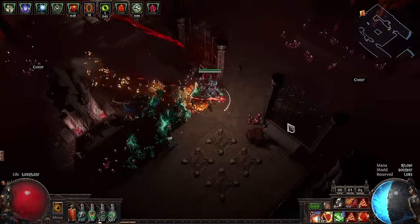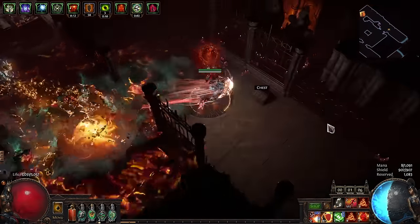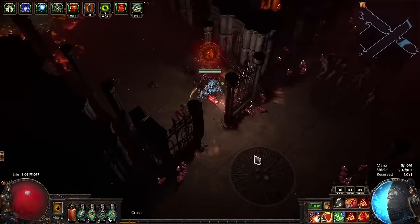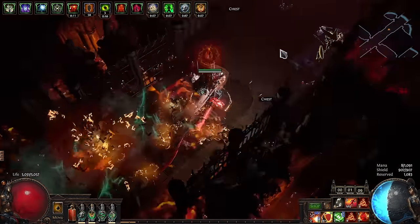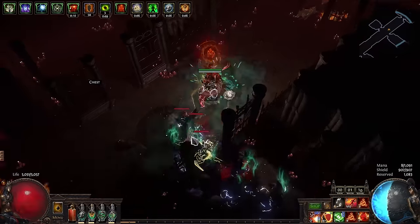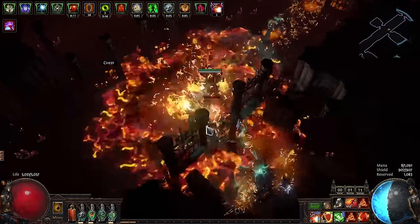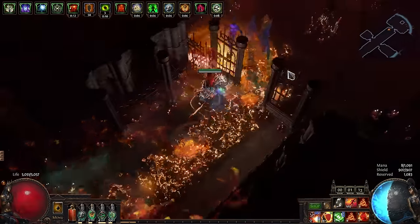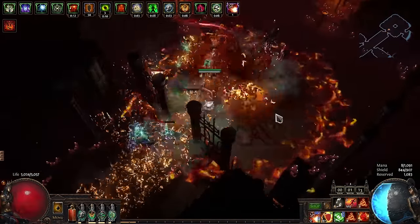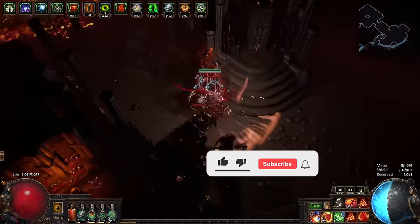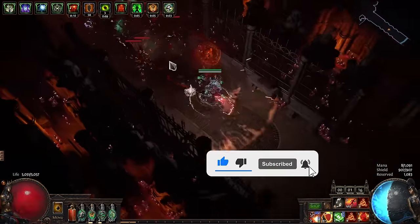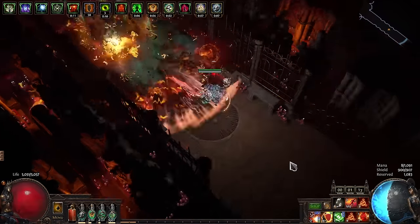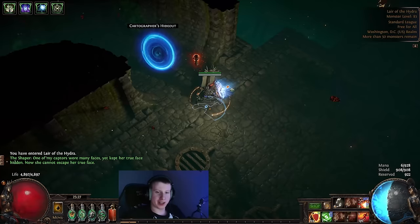But as we do with our collabs, we are going to start with having Exile explain a little bit about how the build plays and then a segment on how different it is in bossing. If this build guide helps you have a great league start, please consider subscribing. It helps me and my team out a lot.